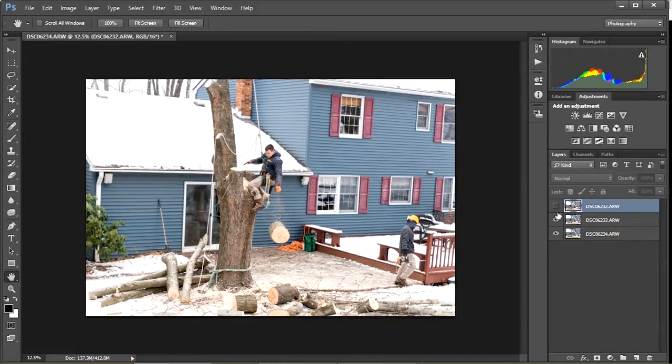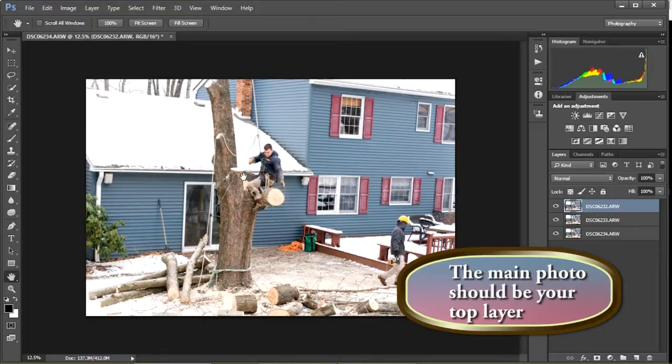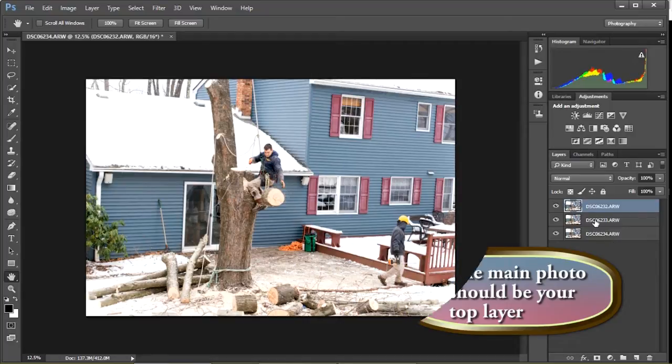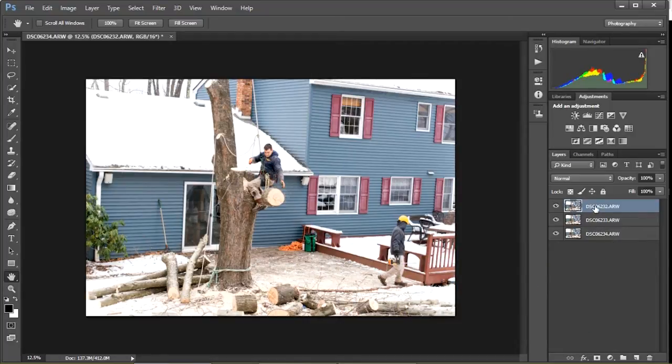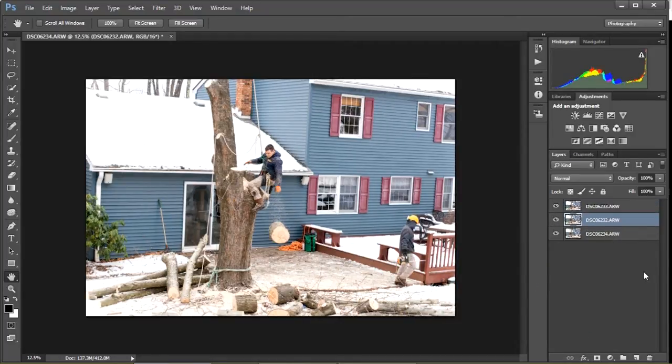Whatever layer you decide for your photo, you want that layer to be on top. And if it's not, you can move your layers. Now my second layer's on top. If I don't want that, let me put it back.